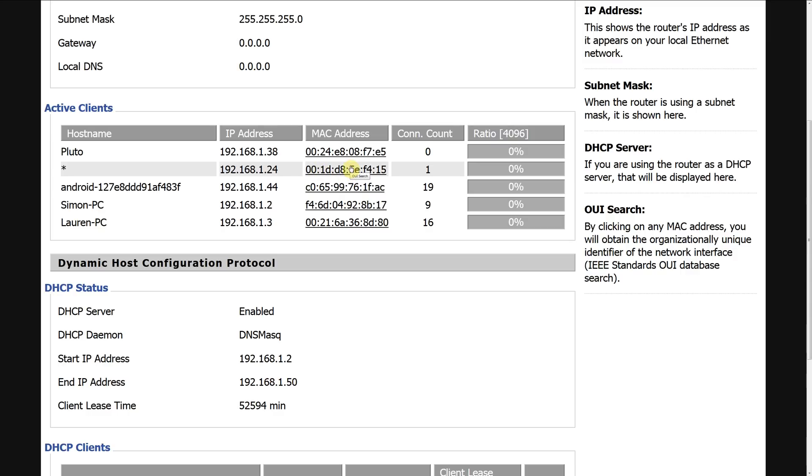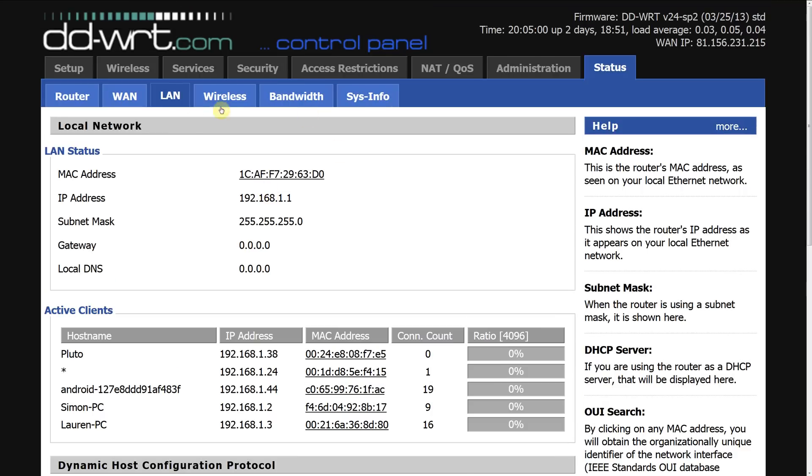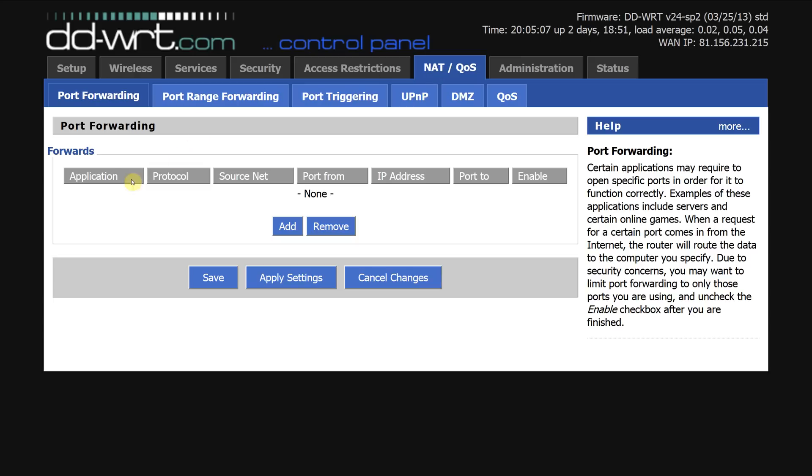So now we know the IP address we now need to set up the port forwarding so scroll to the top click NAT. Now the Xbox one actually has seven ports we need to open versus the four on the Xbox 360 so the first thing we need to do is click add seven times.